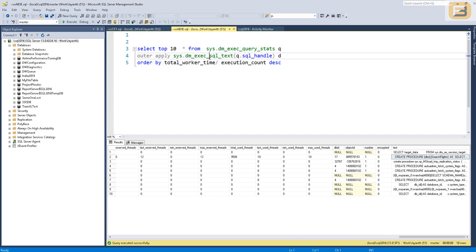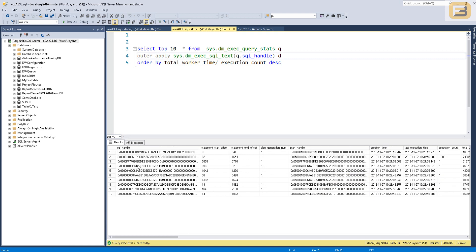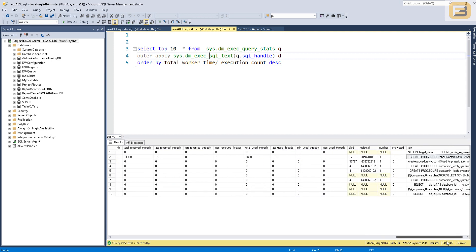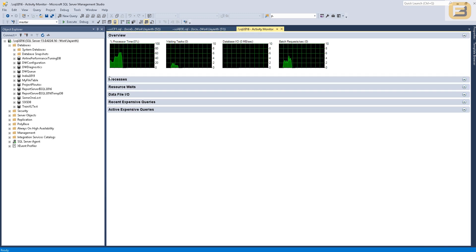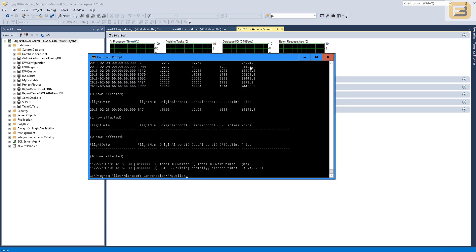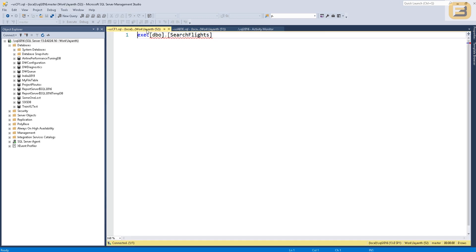If you scroll to the end of the result set you'll see the stored procedure code, because we're using the sql_text function to interpret the data from the SQL handle — converting it into readable text format. By doing this we know which procedure is causing the CPU utilization. You can see that after it finishes executing — it took about three minutes — everything goes back to normal.